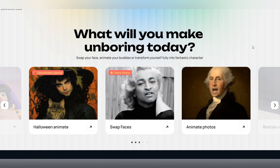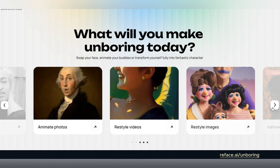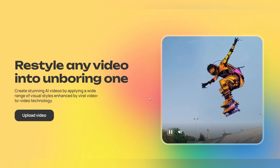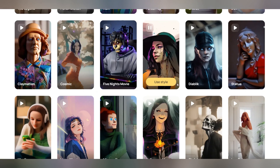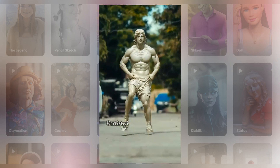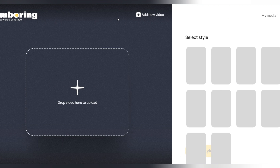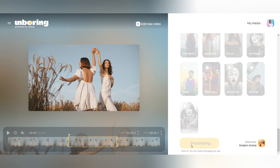Unboring is an excellent AI tool by Reface.ai that offers a variety of functionalities, including video restyling. Visit Reface.ai Unboring and click on Restyle Videos. What stands out is the wide range of styles available, covering everything from anime and cartoons to 3D and cyberpunk, which is a significant advantage over Domo AI. One of their famous styles, the statue style, even went viral a while ago. To restyle your video, sign up to get some free credits. Upload your video, select the style — for example, Modern Anime — and you can even choose a specific part of the video. Click restyle and wait for the process to complete.